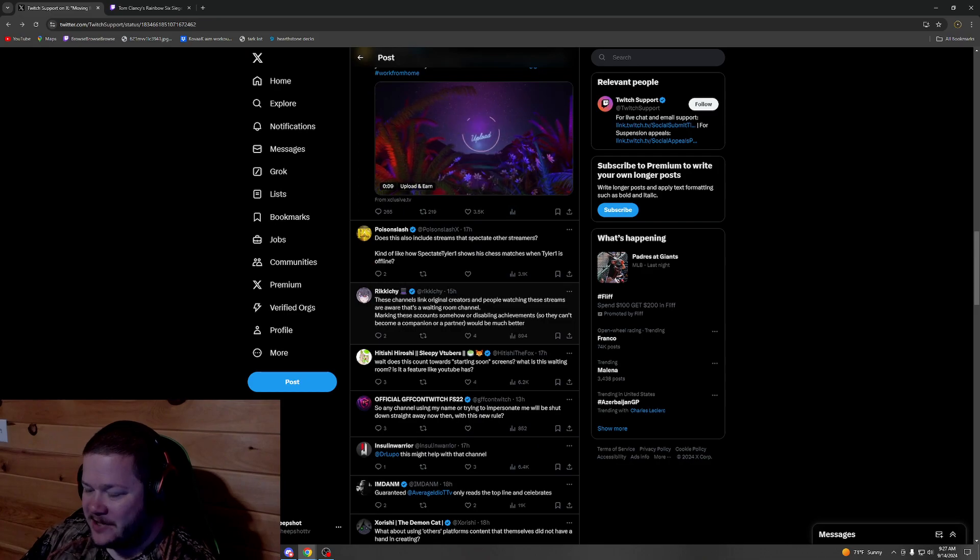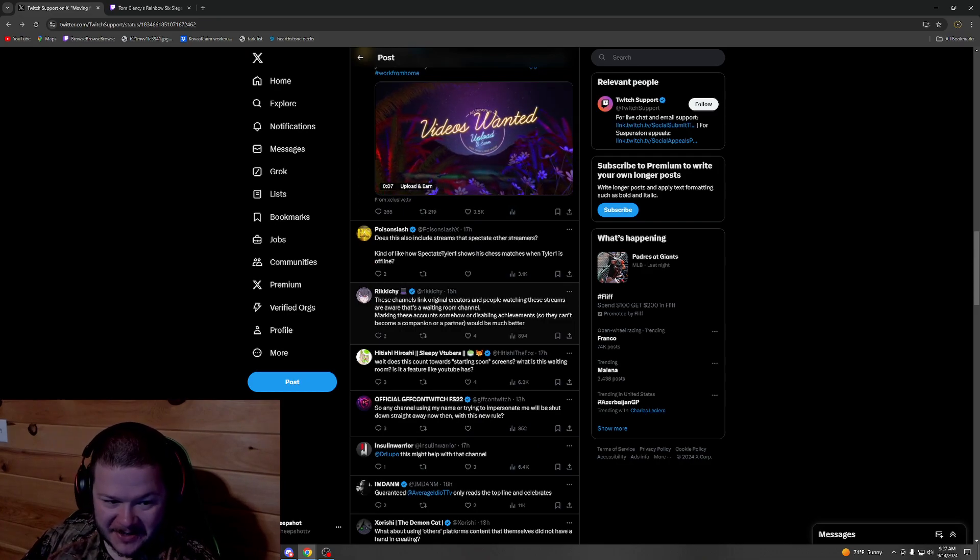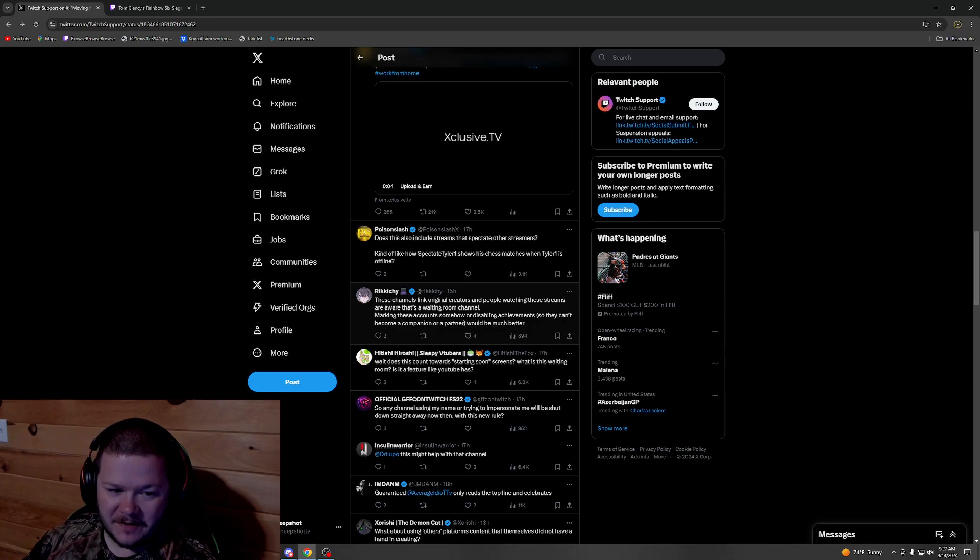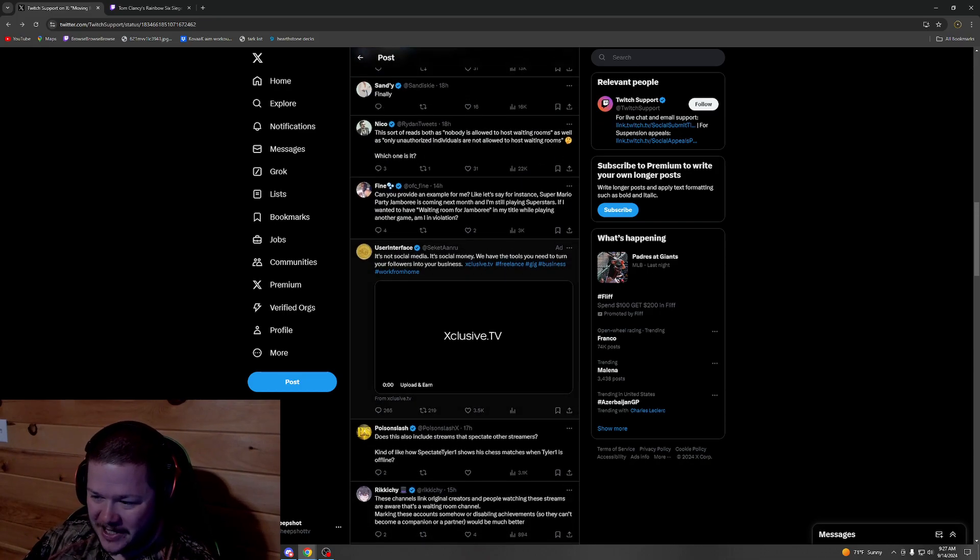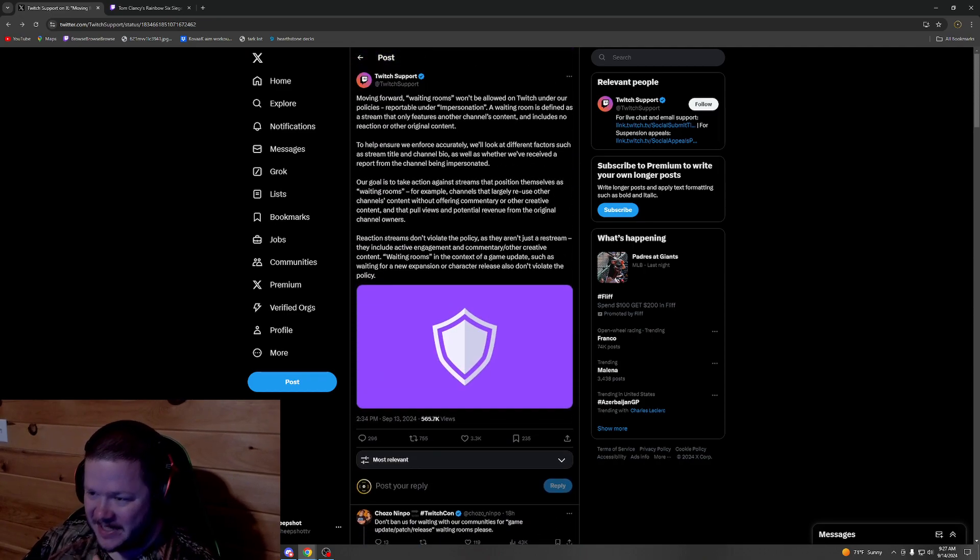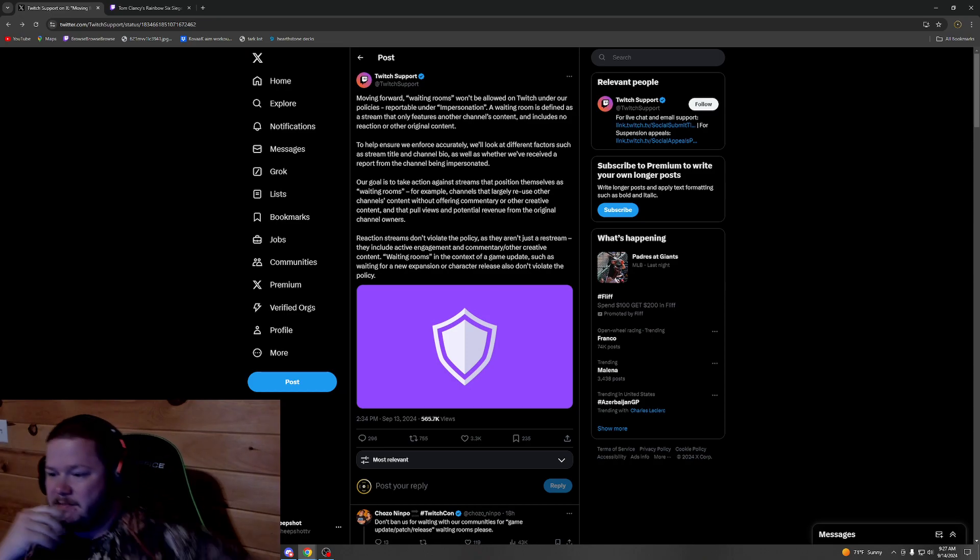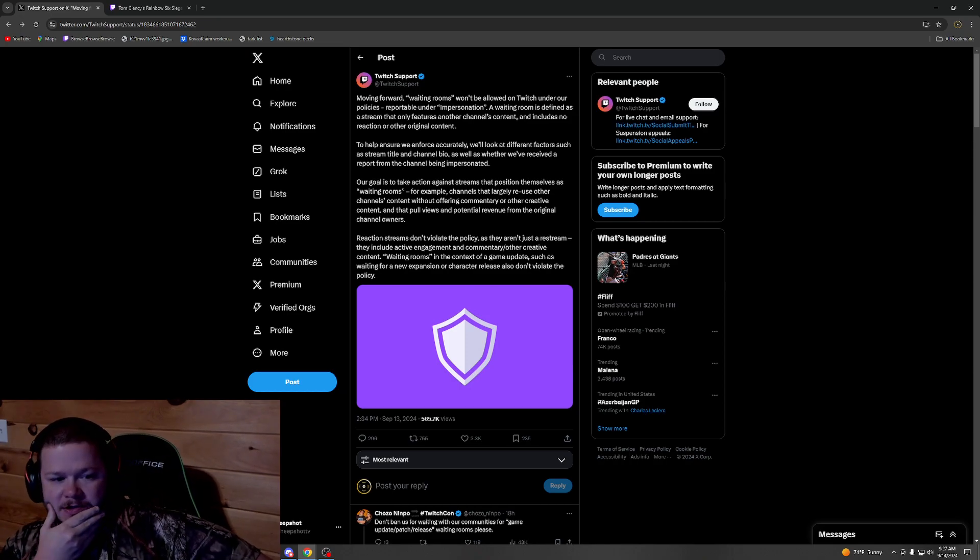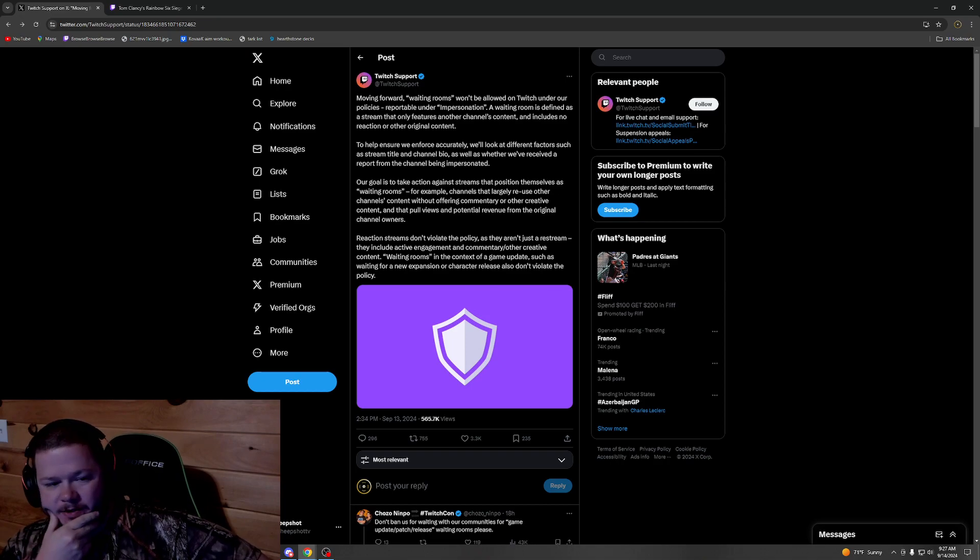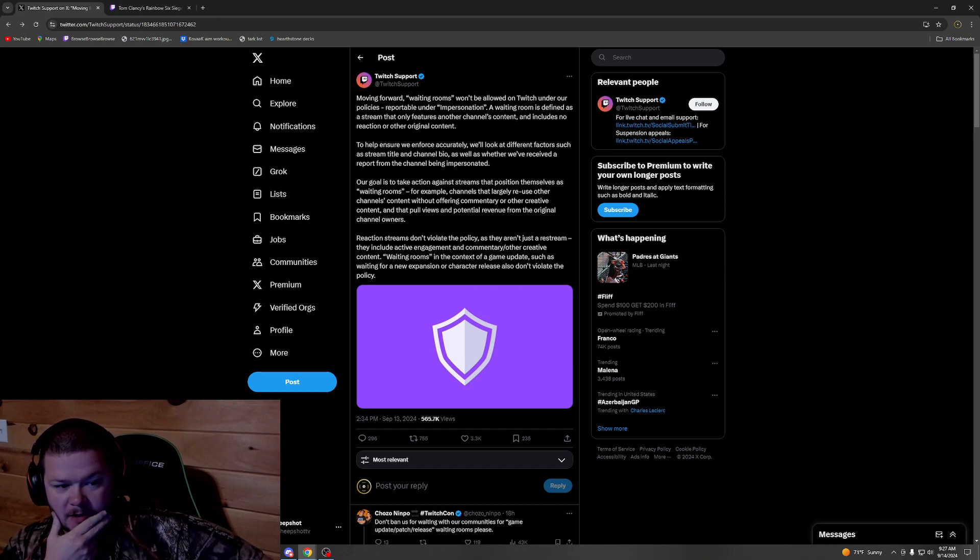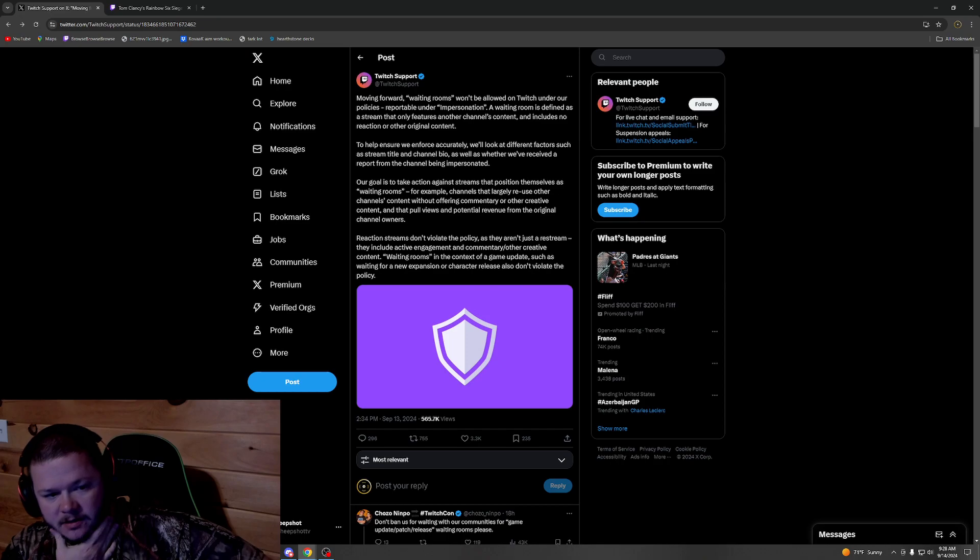People are already trying to look for ways around it so they can run 24/7 channels. I'm sure people are going to find something that'll stick and they'll use it for a while until Twitch actually addresses it. Yeah, it'll be interesting to see what people come up with. But yeah, I'm glad that Twitch finally did away with the waiting rooms. I kind of figured that was hurting the smaller channels and it's just costing Twitch a lot of money.